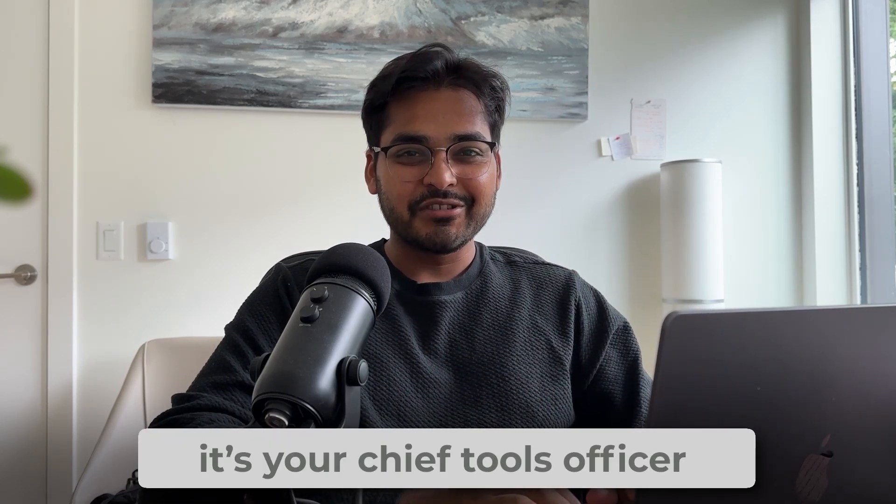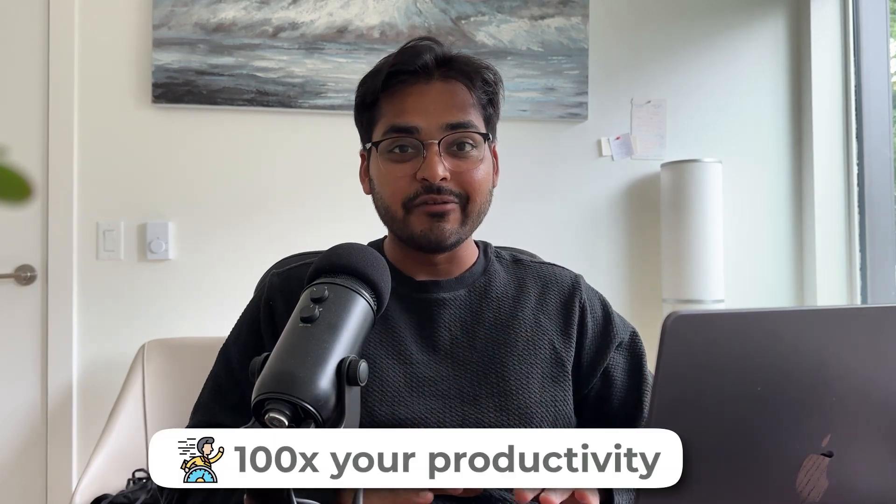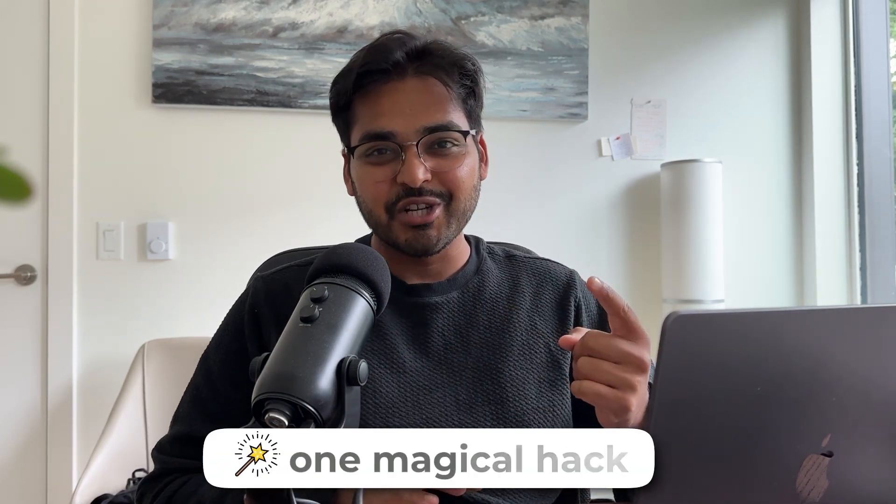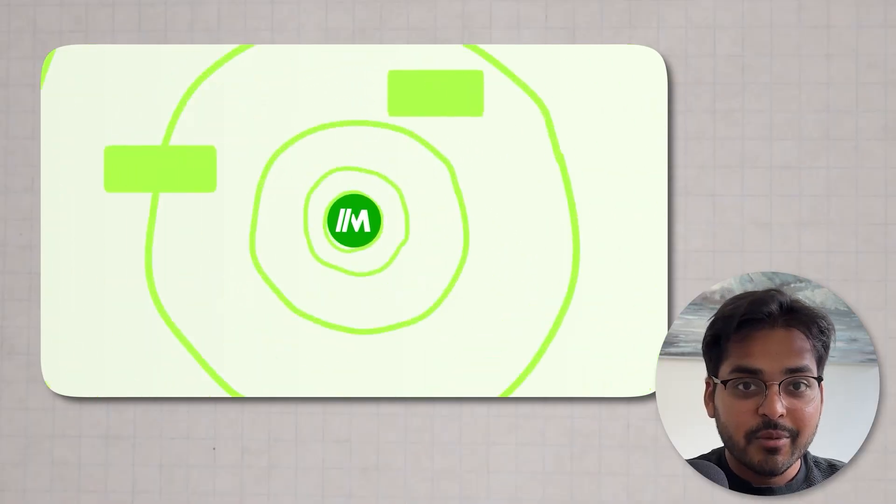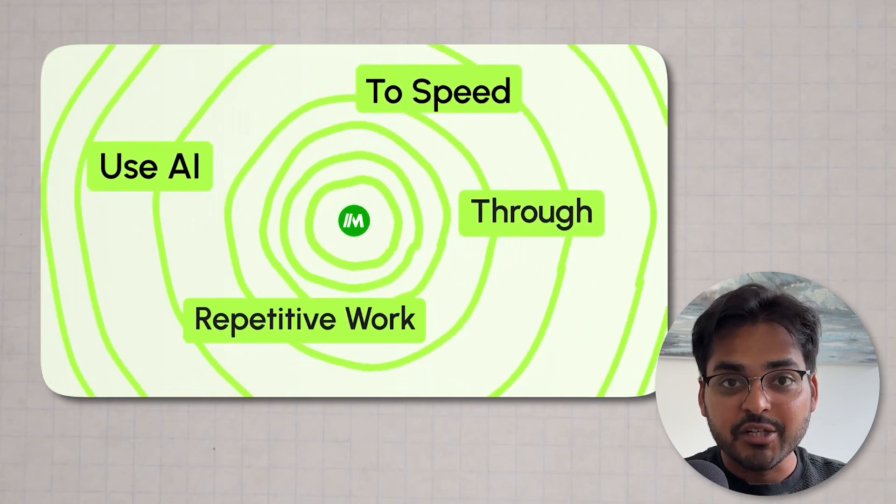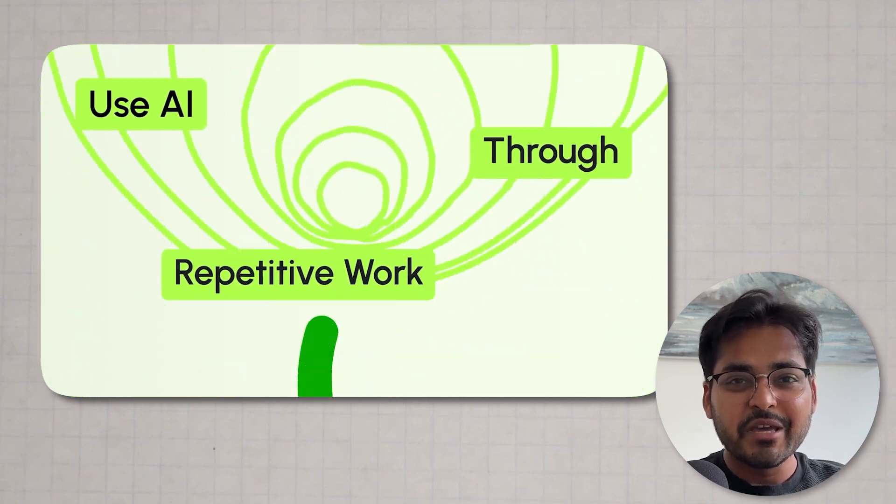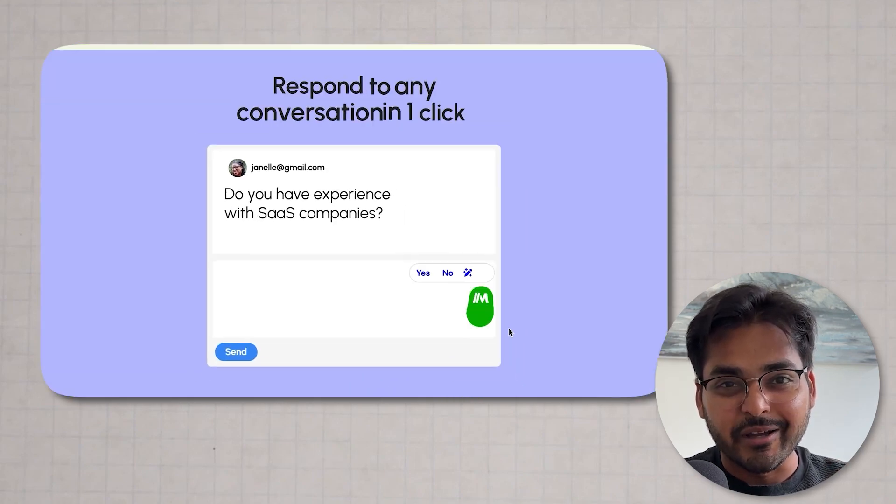What's up productivity nerds, this is your Chief Tools Officer Kushank, and today I'm going to blow your mind with this free Chrome extension. So buckle up, because I'm going to show you how to 100x your productivity with this one magical hack. Okay, I'm going to cut the BS. We're talking about a Chrome extension called Magical, that's going to make you a super human at work. But don't take my word for it, so let me show you.